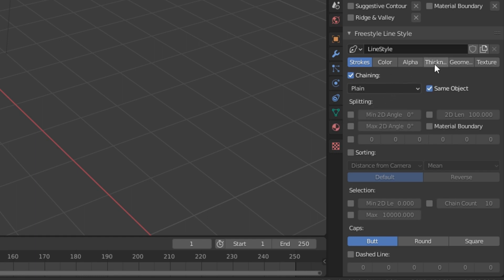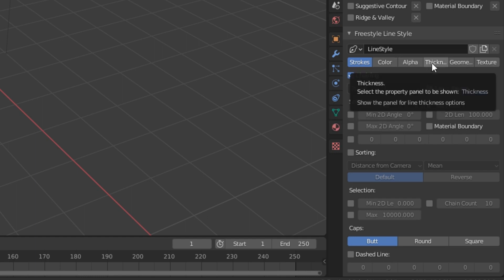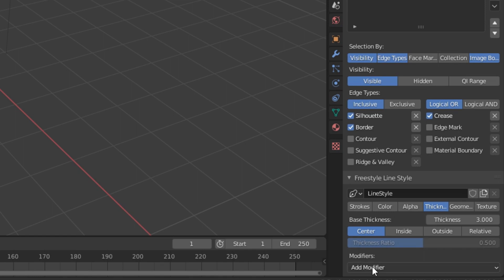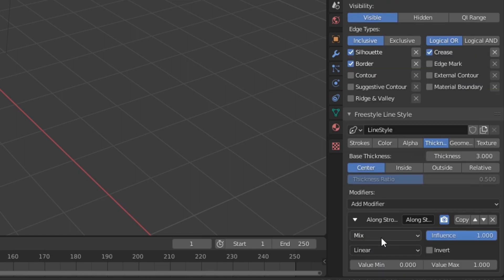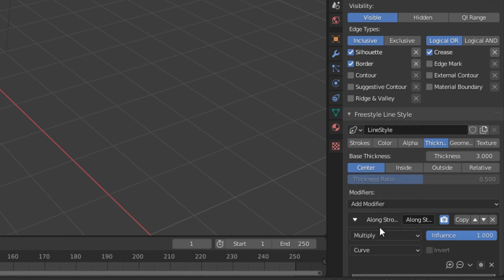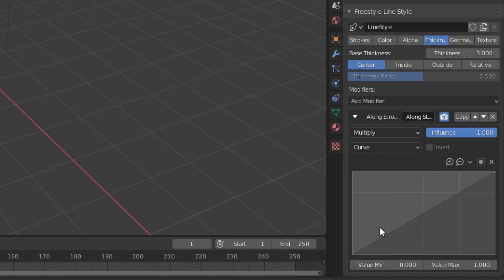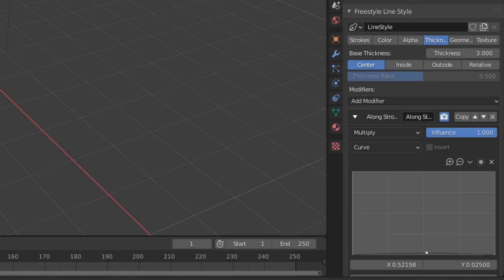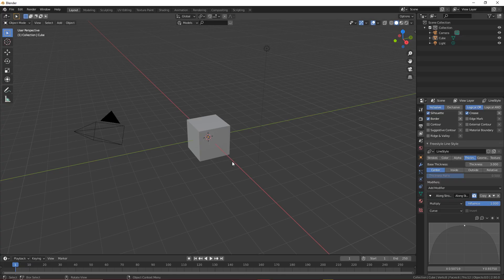All you gotta do is come over to Thickness, click Add Modifier, and select Long Stroke. Here's where it gets really cool: change Mix to Multiply, change Linear to Curve. Then drag the left point on the graph all the way down, click on the center and drag it up, and you're done.